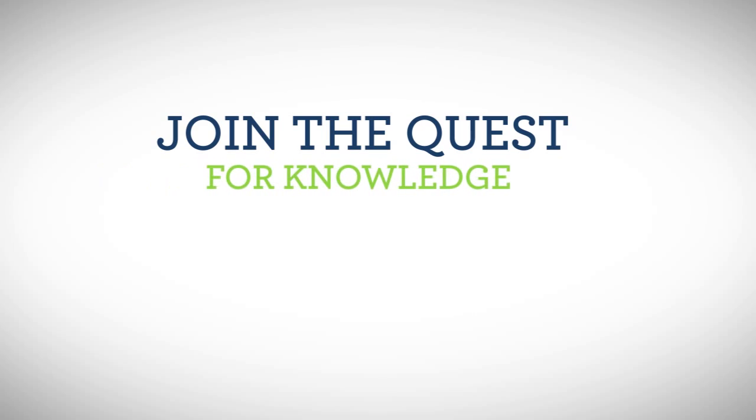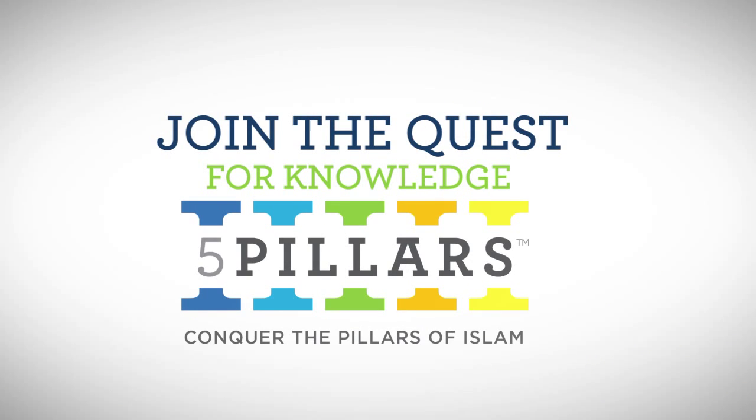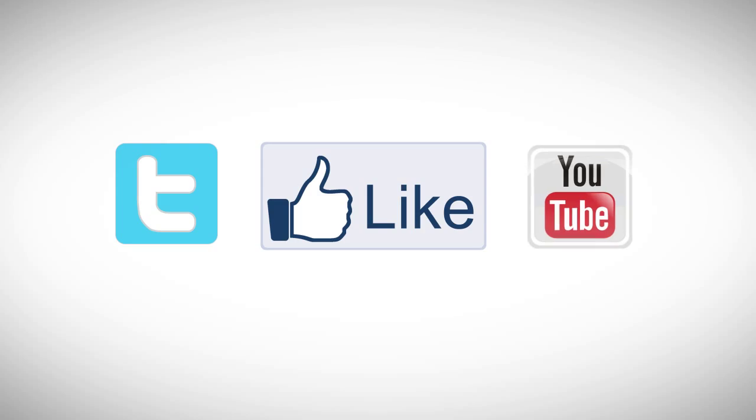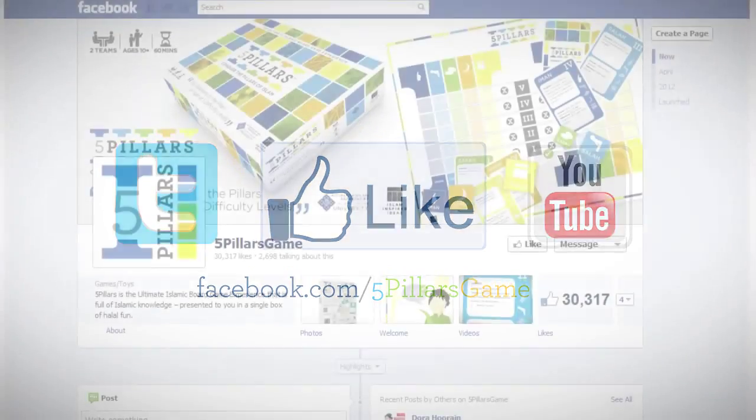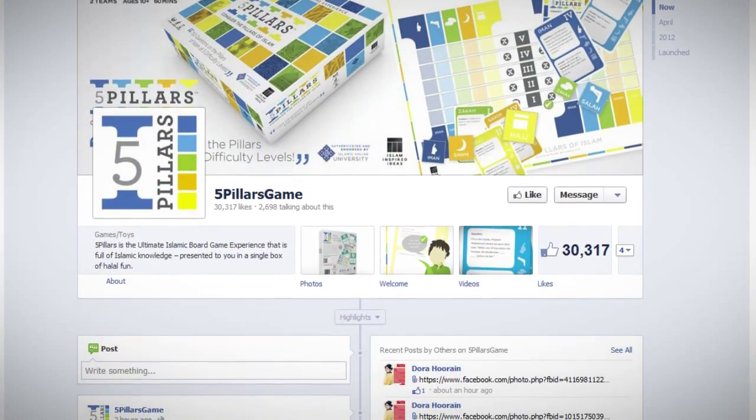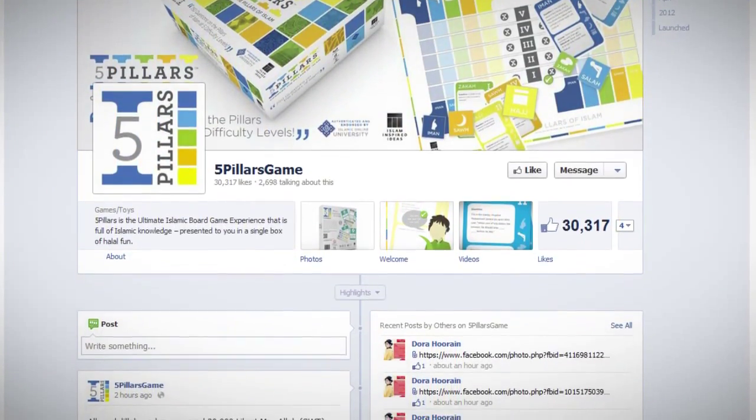Join the quest for knowledge with Five Pillars. Visit our website at fivepillarsgame.com. Look us up on Facebook, Twitter, and YouTube to receive the latest updates on other Five Pillars developments.